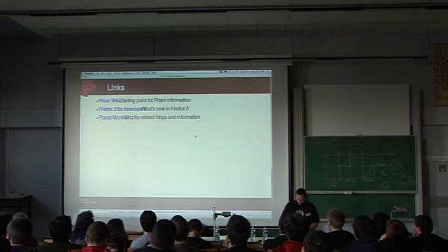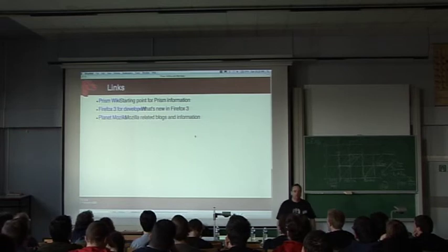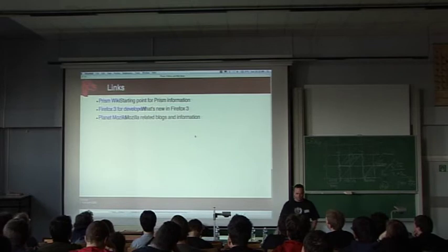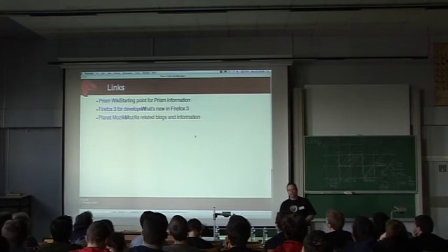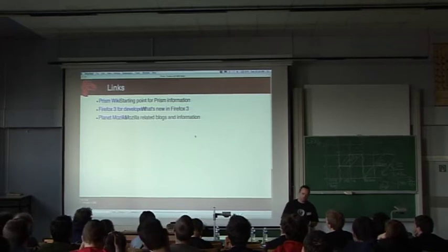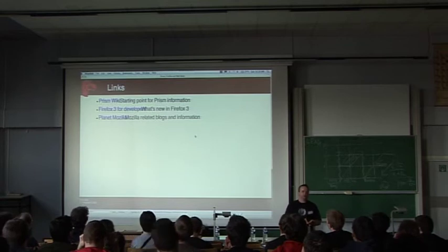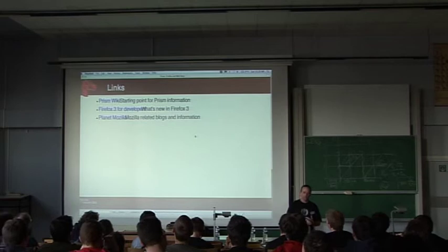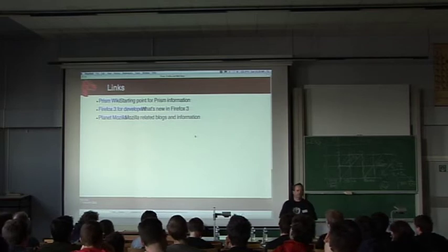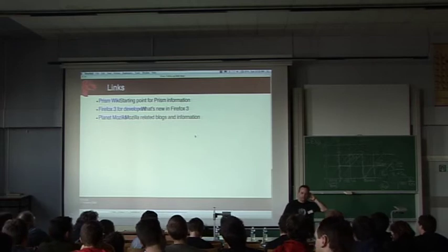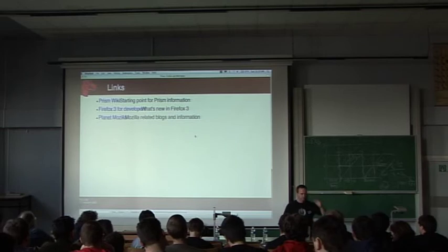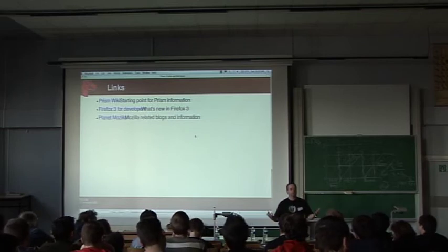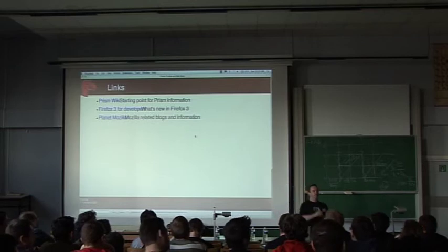But there's some links here where you guys can take a look at some of the things that is a starting point for what Prism is and does and downloading Prism if you want to. There's also a link here for what's new in Firefox 3 for web developers and also a link to Planet Mozilla where you can use your RSS feed reader to keep an eye on what is coming out and what's happening with either one of these two projects. And at this point, if anyone has any questions or ideas or anything like that, I'd like to talk about it.